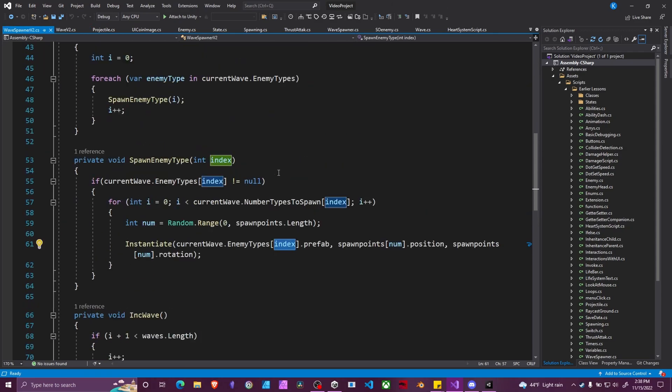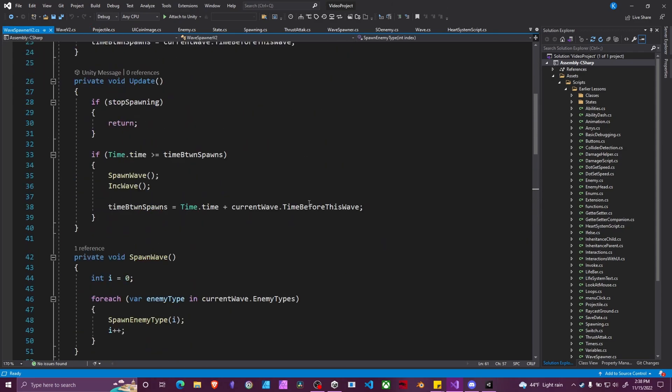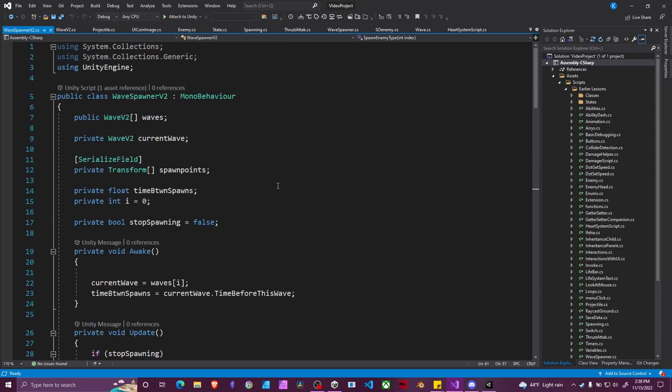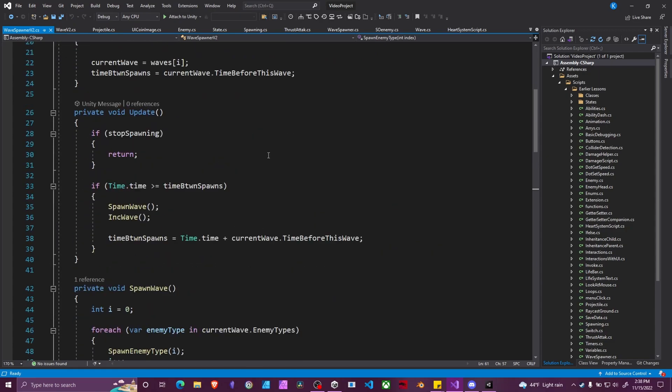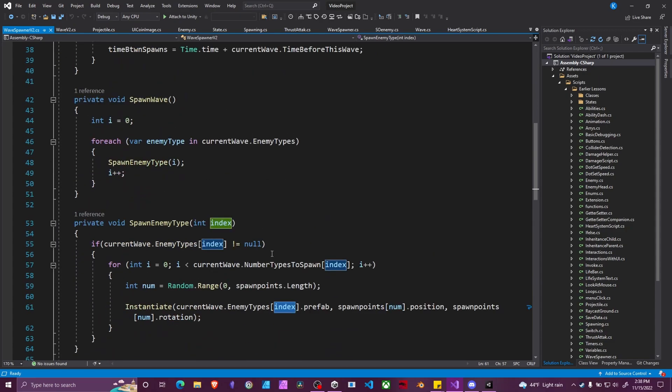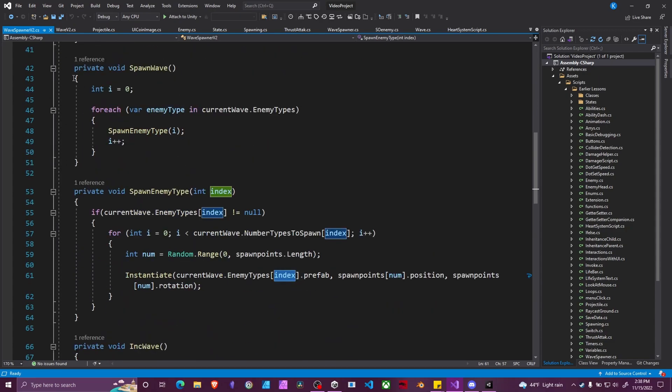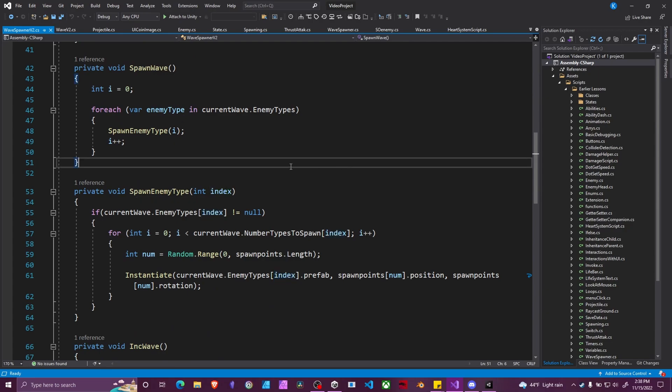Our wave spawner script is mostly the same as well, all the variables at the top, all of this is the same. The only difference is in our spawn wave function and our spawn enemy type function, which is the new function we added for this.